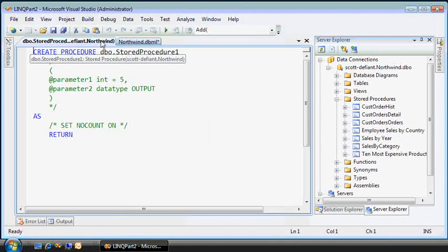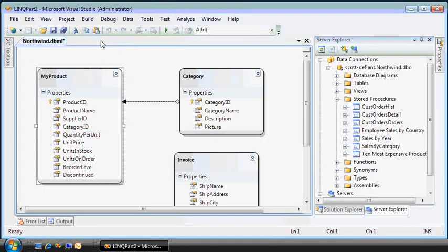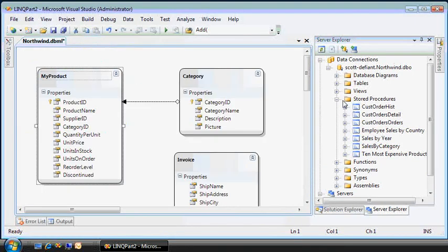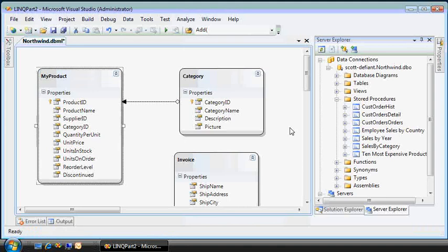Oh, wait. That's not it. That's how you add it to the database. Let me add it to my model by dragging and dropping it.